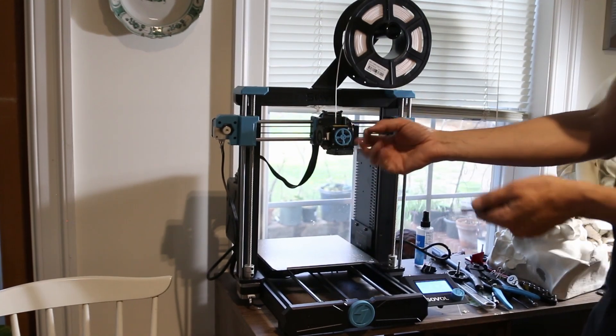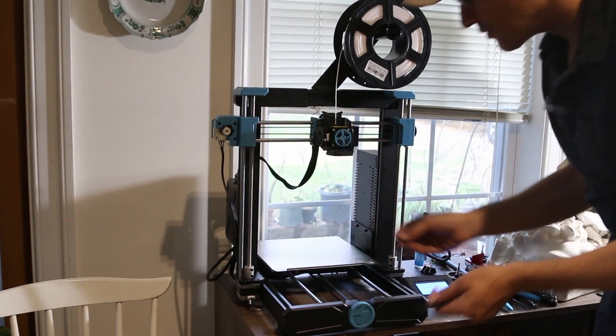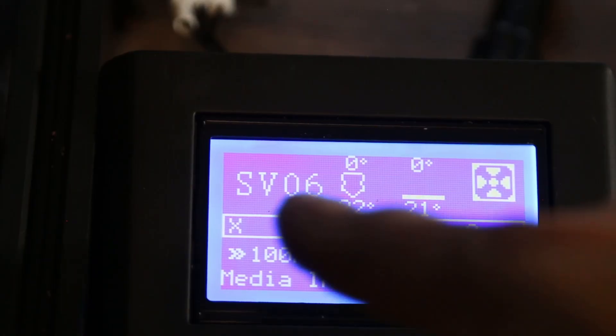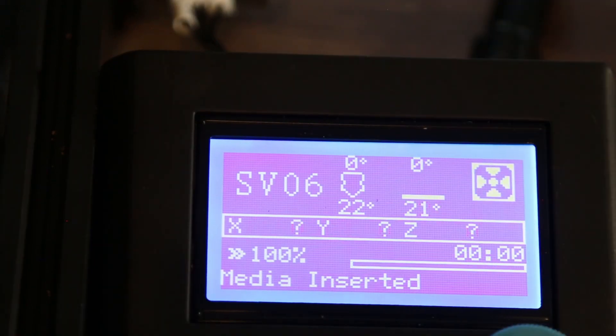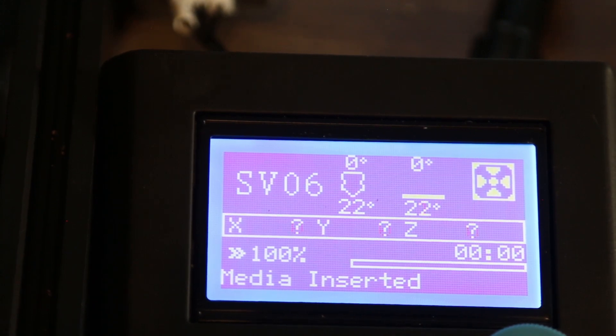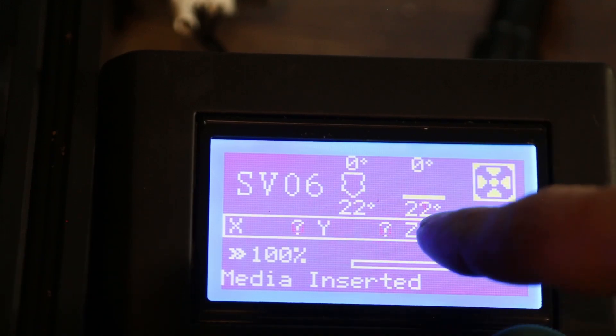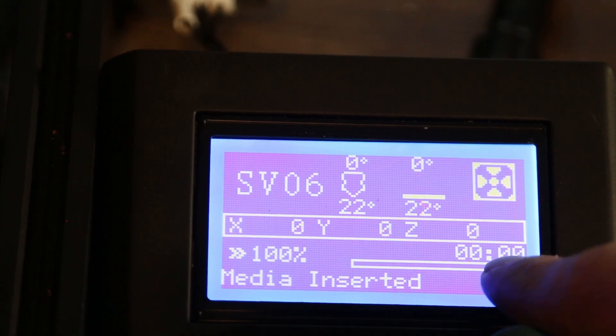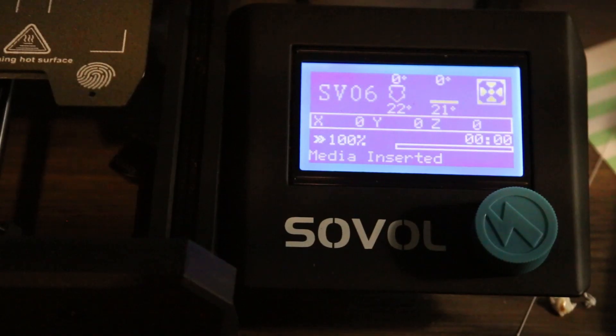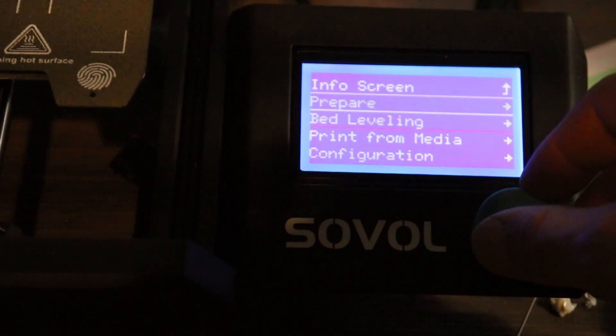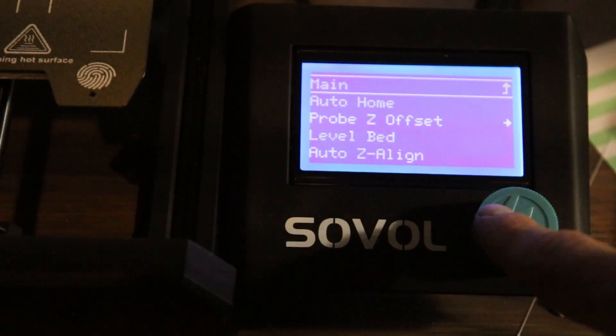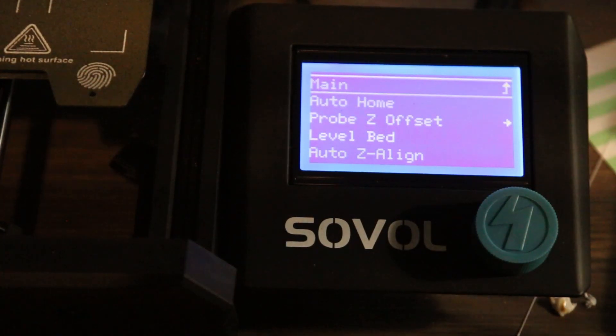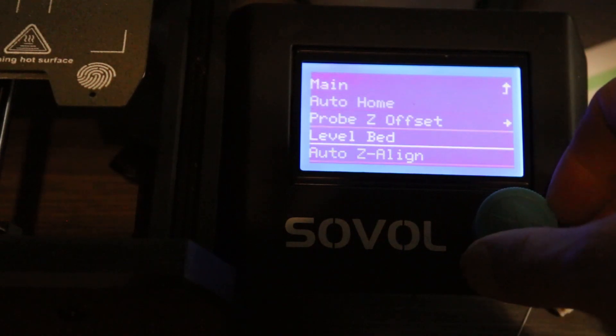This screen in the middle is not very impressive. I wish it was a little bit fancier. But I do realize that you're trying to cut costs. SV06, the nozzle temperature, bed temperature, 100% media inserted. And then that's the time for the print. A few steps is you got to get the bed leveled. So we're going to go bed leveling. You push in for the command and you rotate the wheel. It's very primitive, but it does work fairly well. Tool Z-align.